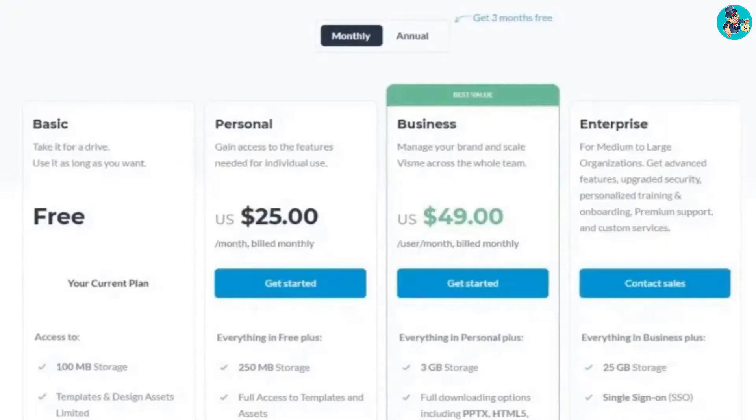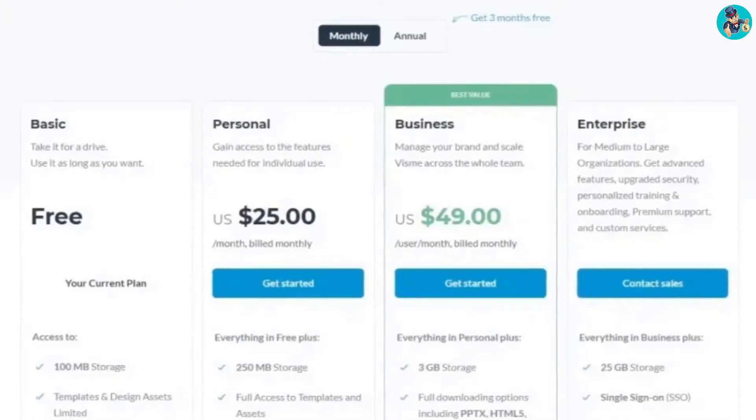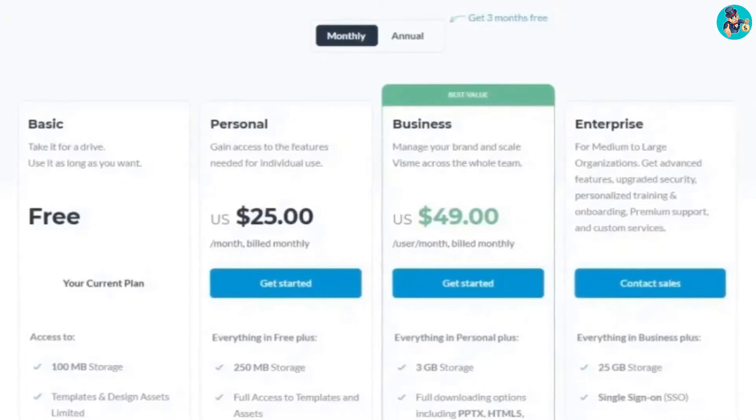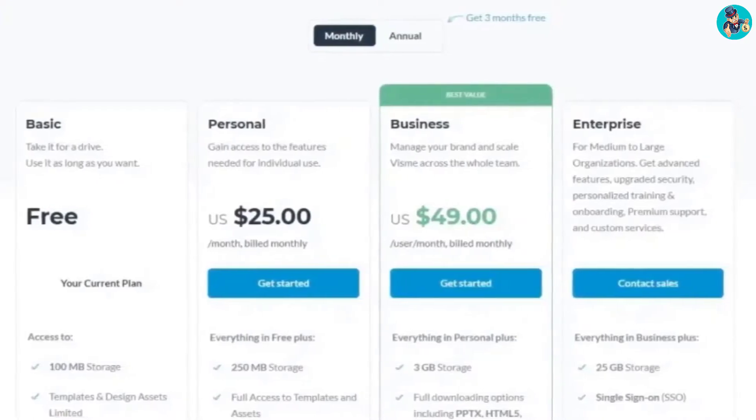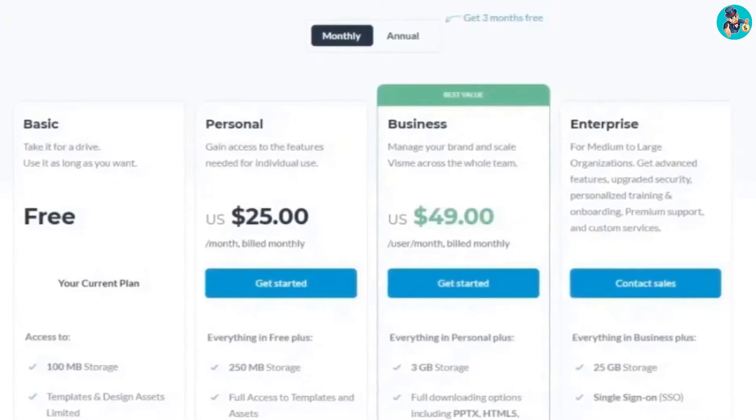Whether you're a teacher, student, or business professional, you'll find Vizum to be a valuable tool.